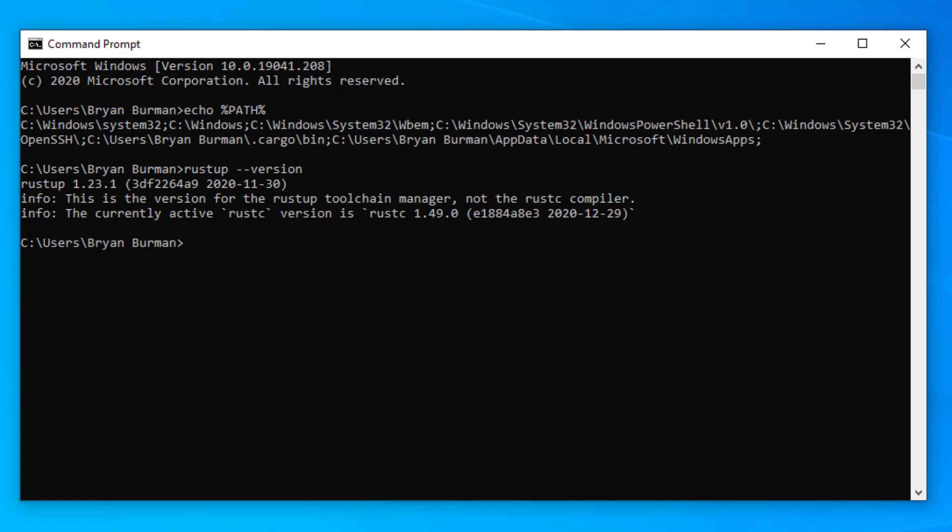We can then verify that the latest version of Rust and all of the other tools in the toolchain are installed with the following command line: rustup update.